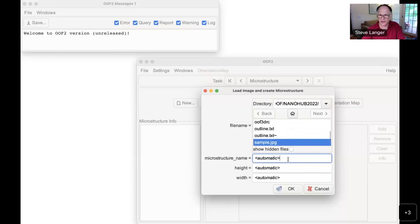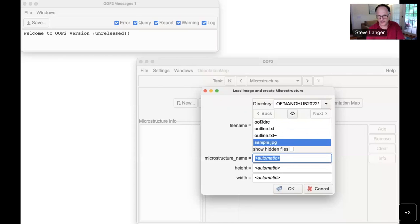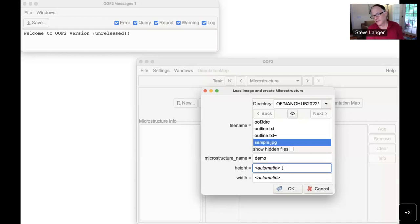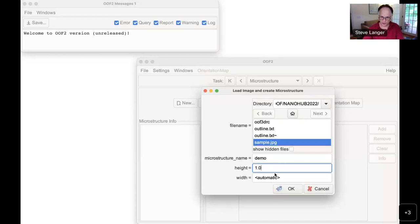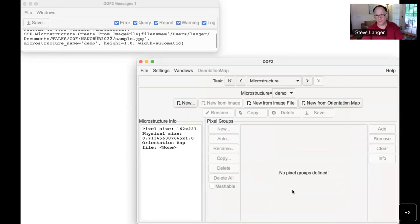If I type 'demo' here, it erases the automatic value and puts in that name — that's the name I'm giving to my microstructure. The height and width are the physical units you want to use for the region of the material in the image. I'm going to set height to one; if I leave width at automatic, the pixels will be square but the total height will be one. Click OK.